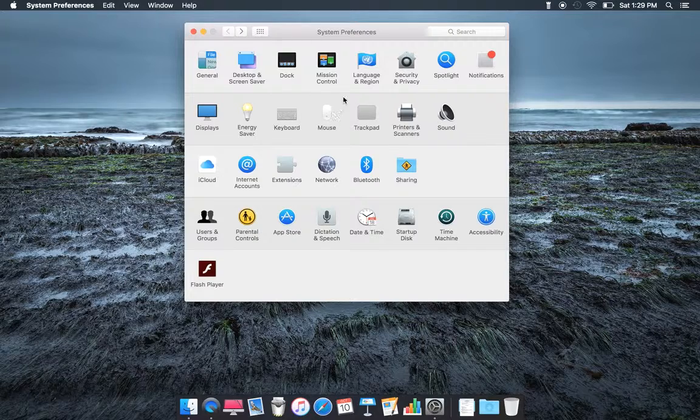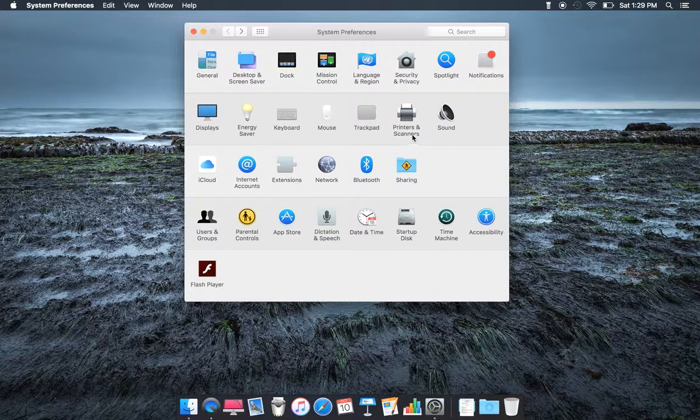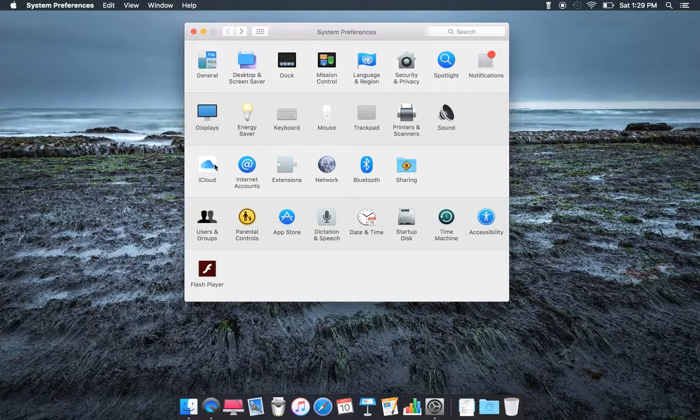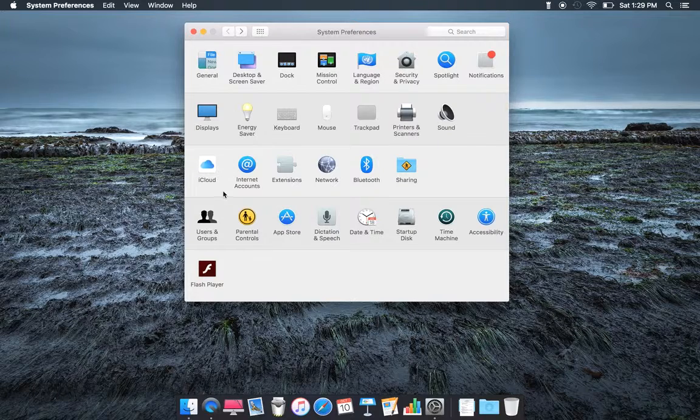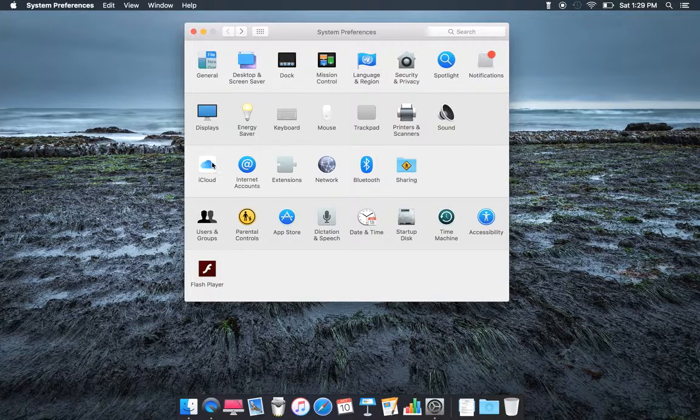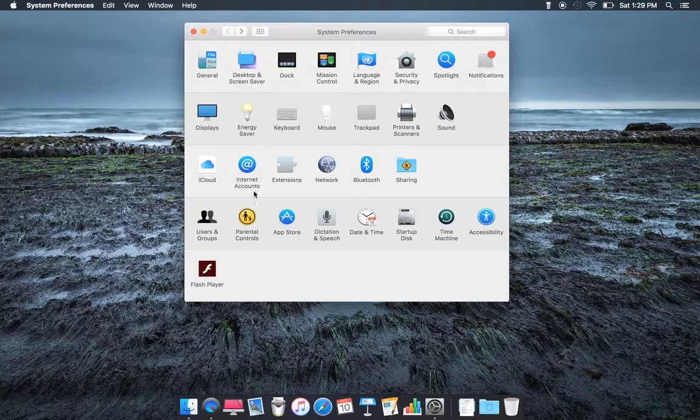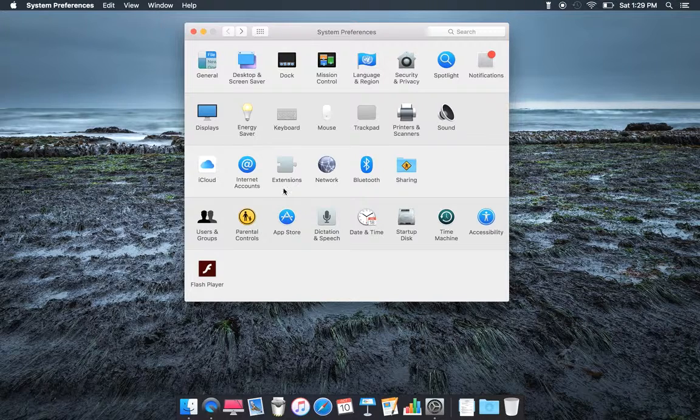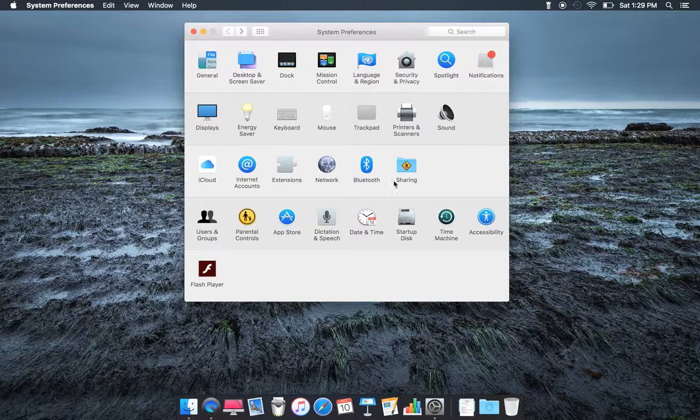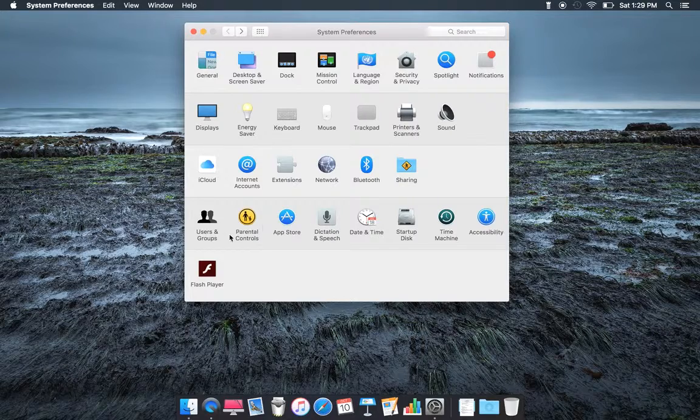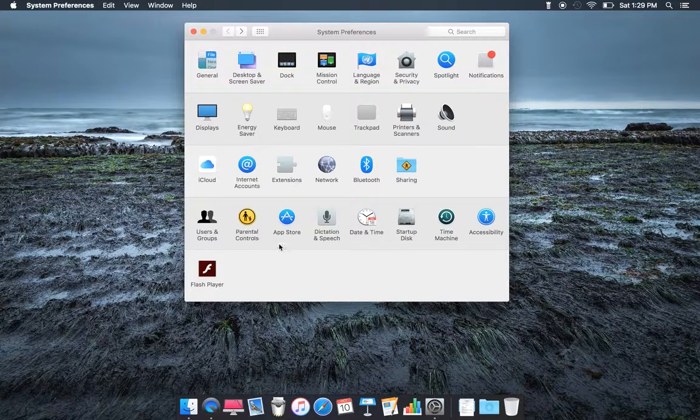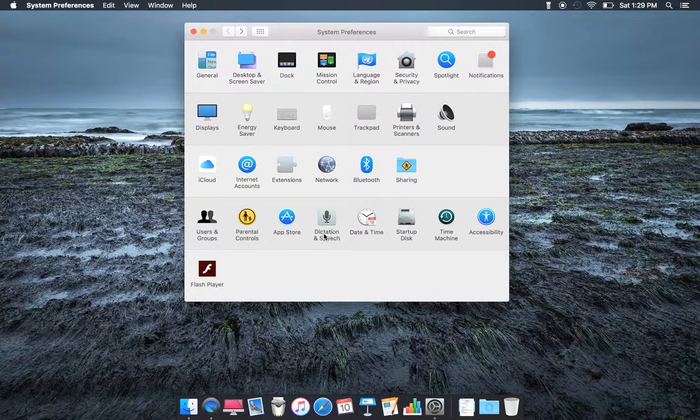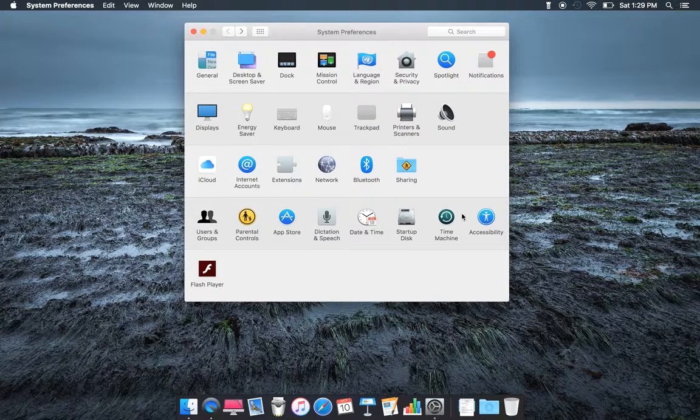Keyboard, Mouse, Trackpad, Print and Scanner, Sound, iCloud, Internet Accounts, Extensions, Network, Bluetooth, Sharing, Users and Groups, Parental Control, App Store, Date and Time, Dictation and Speech, Startup Disk, Time Machine.